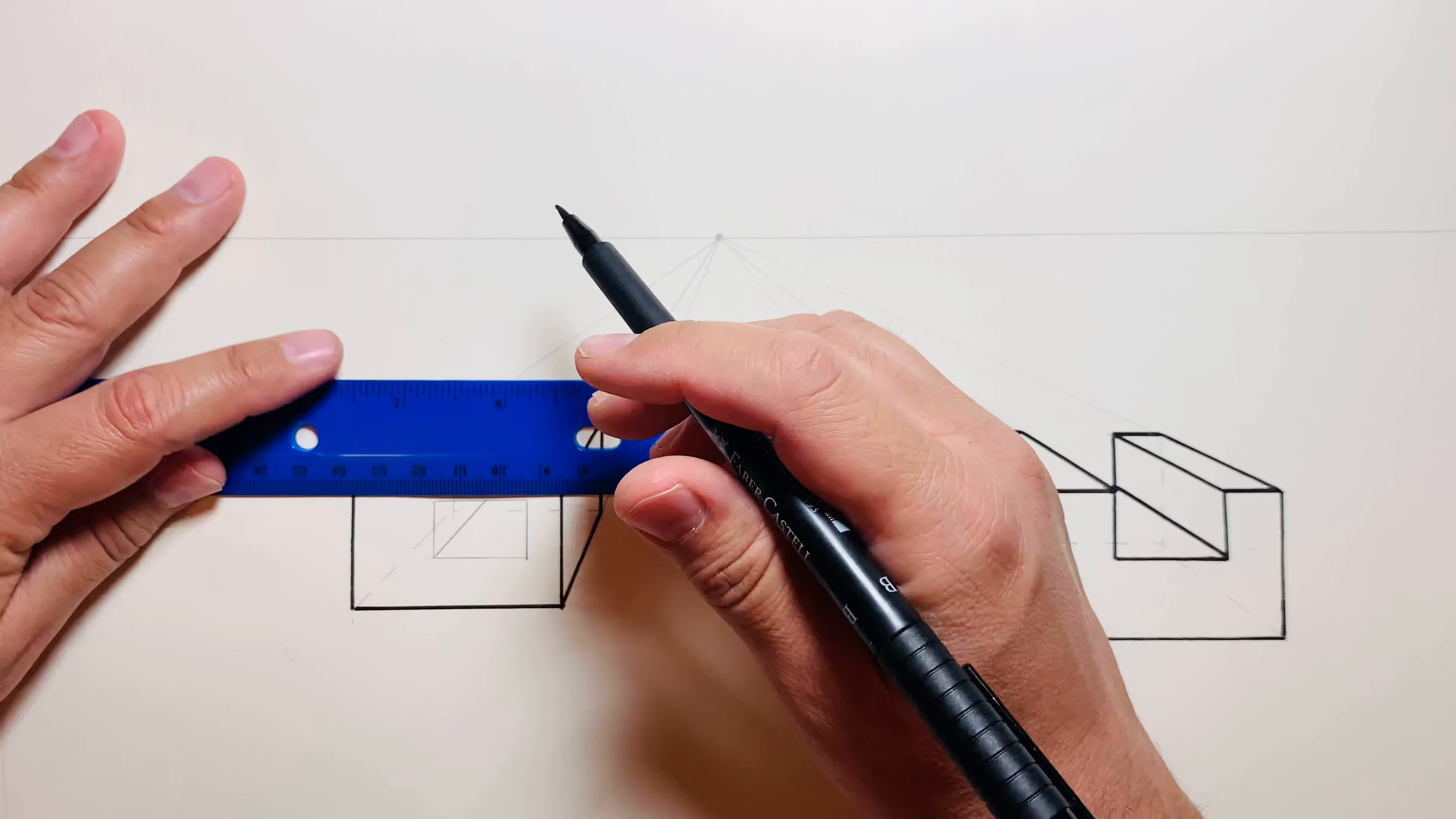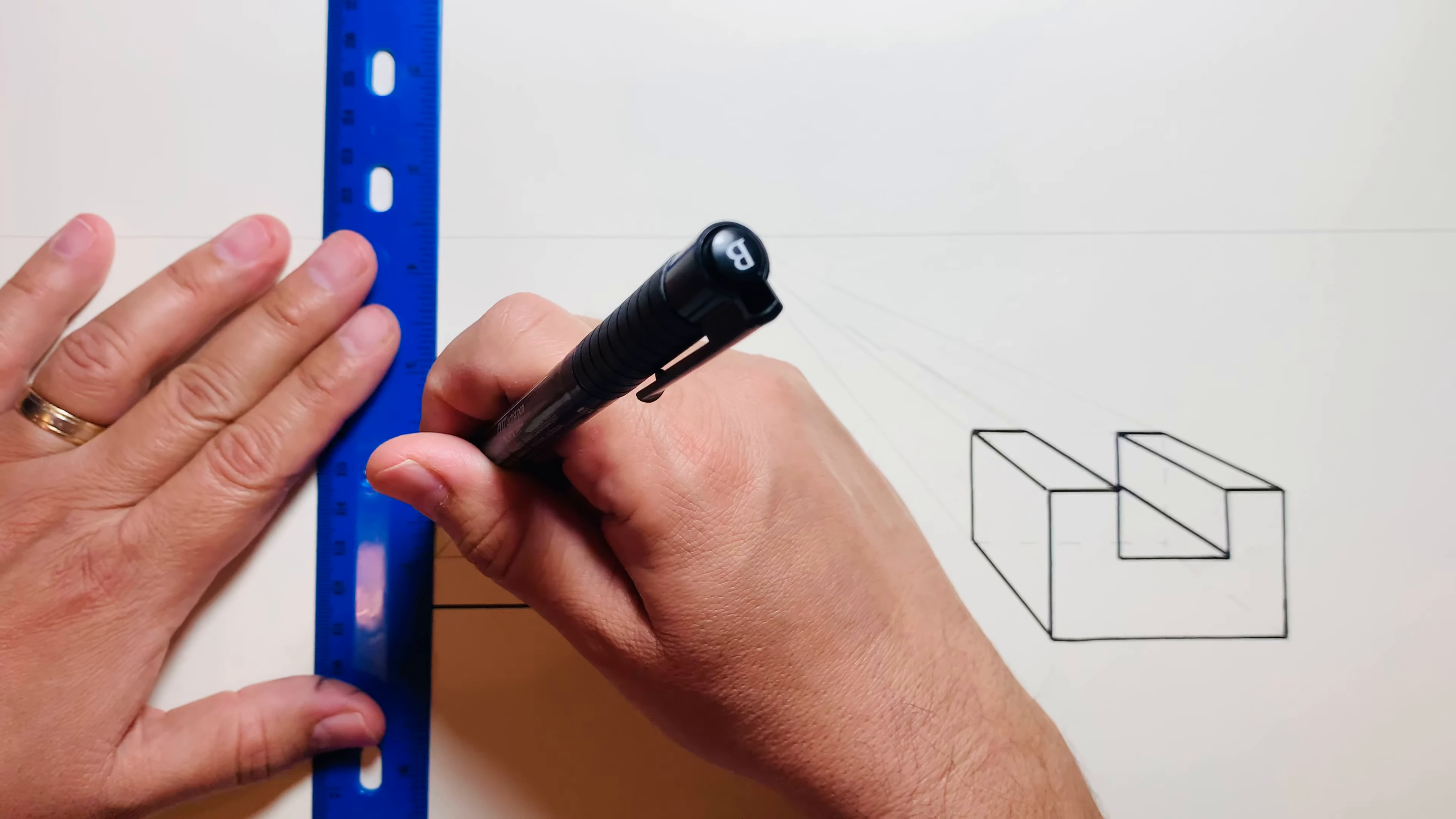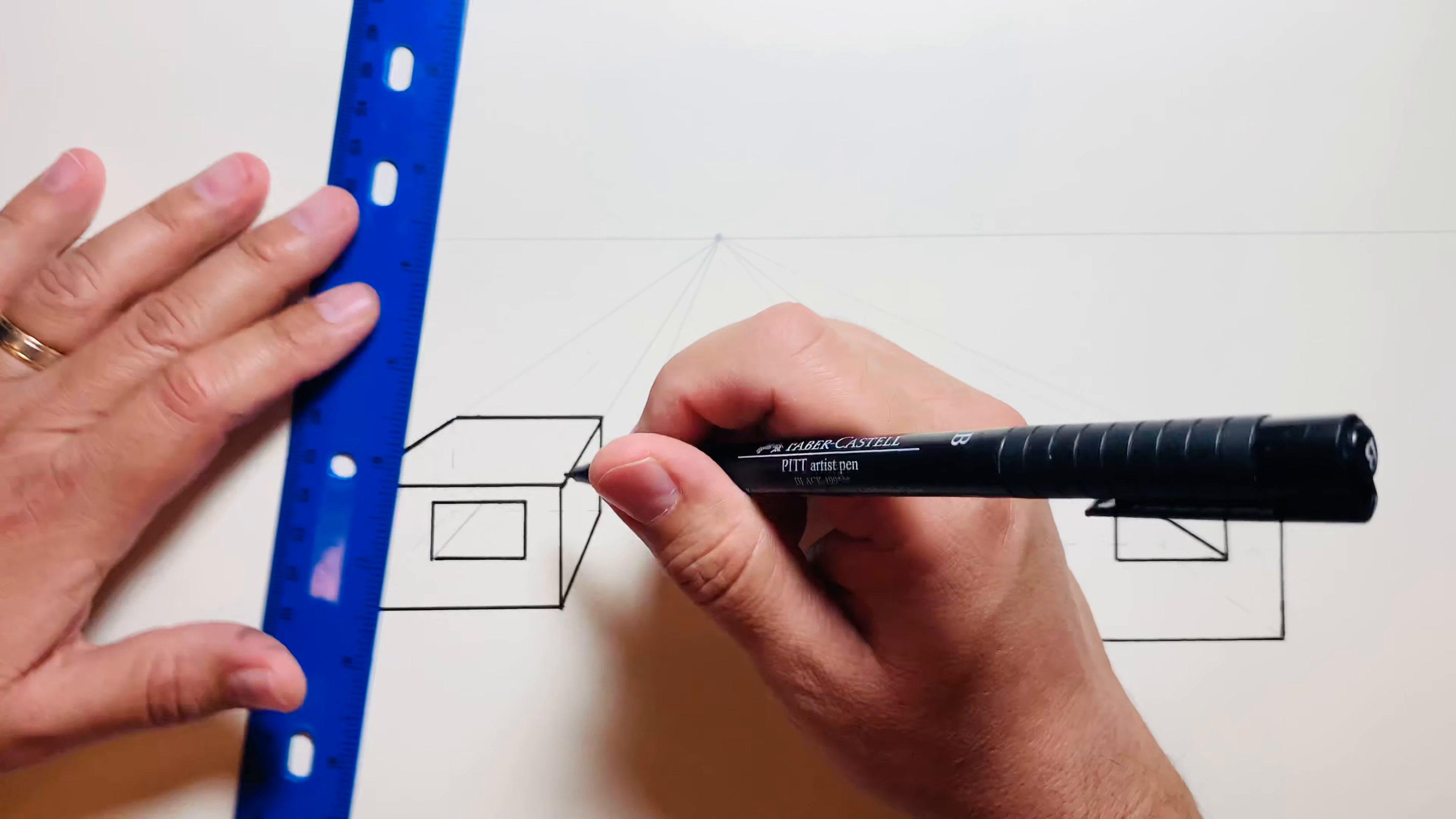When you're all done with this, it helps you visualize the actual finished form. Of course it's not covered in lines—you'll be able to focus on just the ink lines and not the graphite ones.